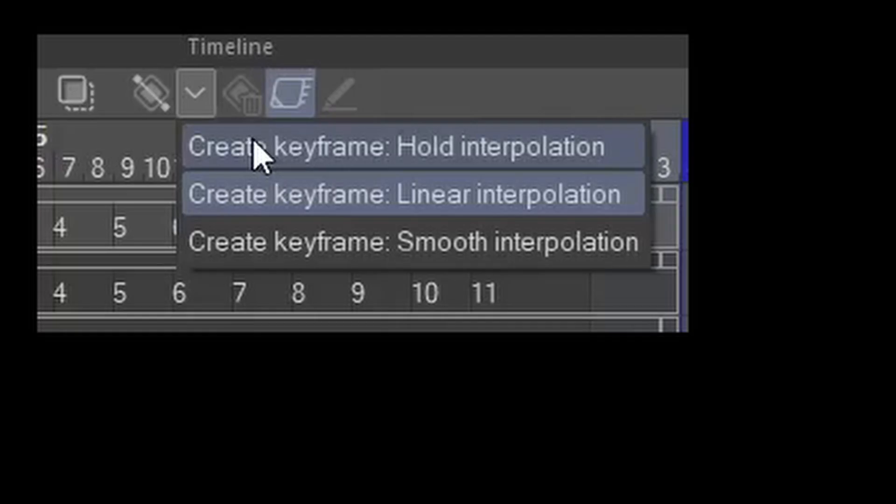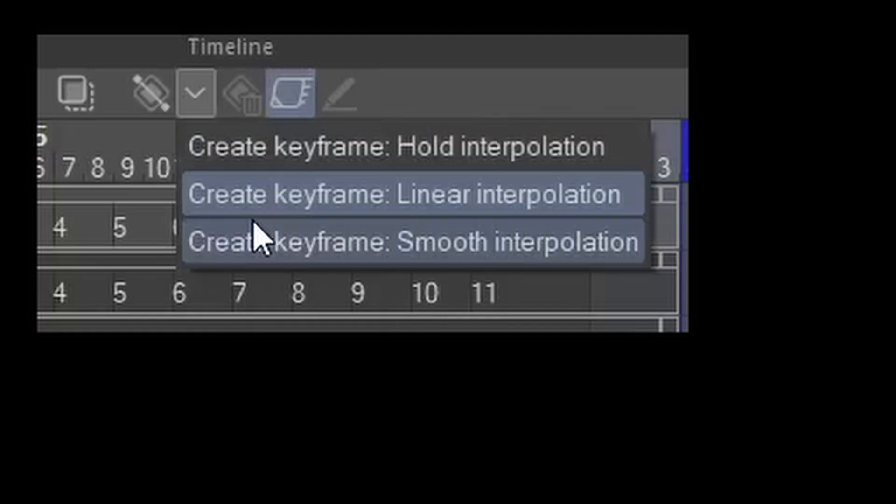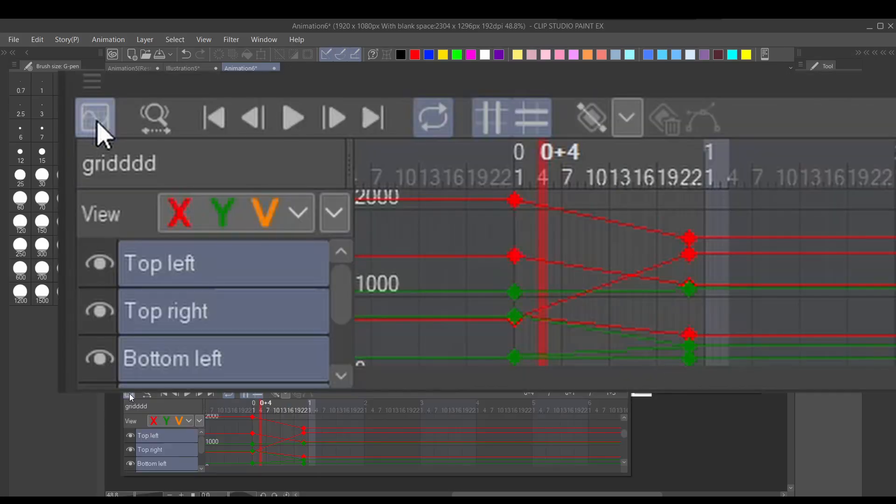I just want to let you know there's three different types of keyframes, but I'll make another video on that and the graph editor later.